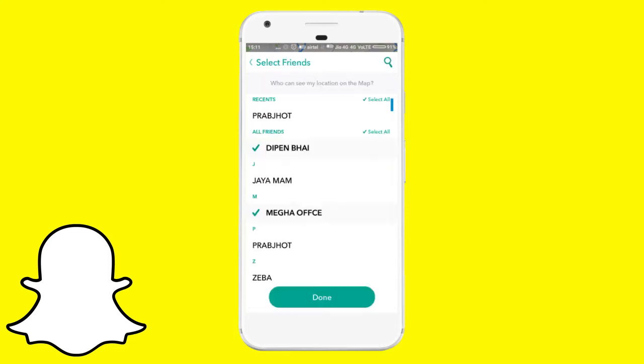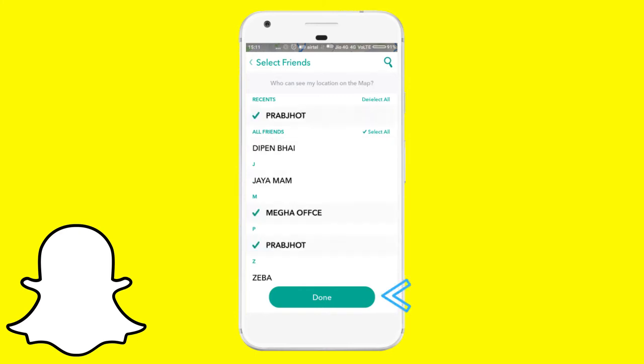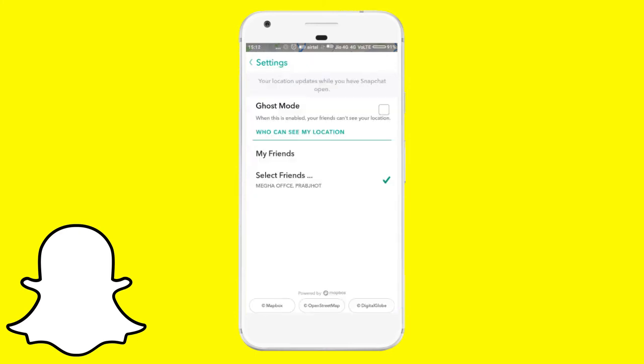Here, under the 'Who can see my location' section, tap on 'Select Friends'. It will open the list of all your Snapchat friends. Just tap on the person you want to share your location with, and then tap Done to save the settings.